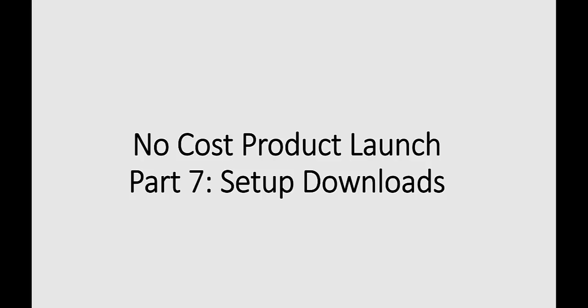In this video, we're going to go over part number seven of the no-cost product launch, which is to set up your download page.